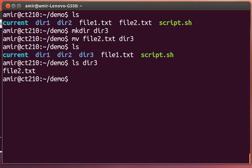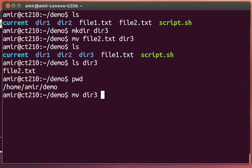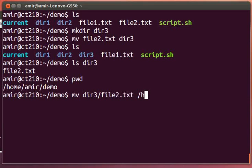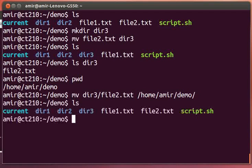If I want to move file2.txt back, I can either refer to this full absolute directory that I'm in: home slash amir slash demo, and that'll certainly work.